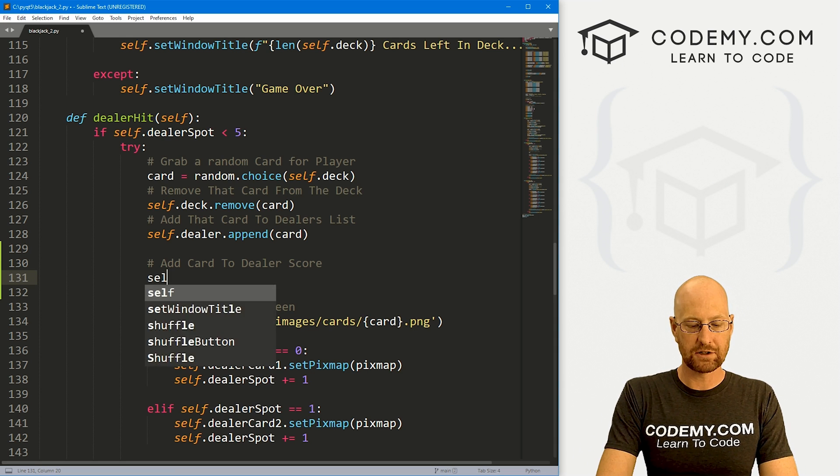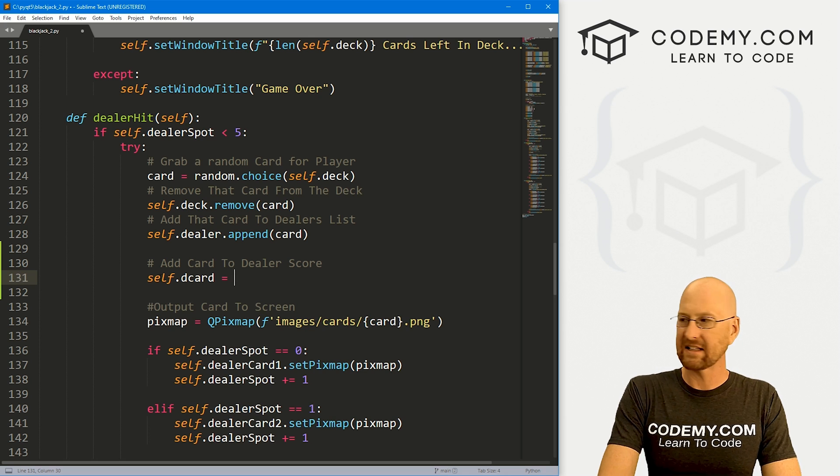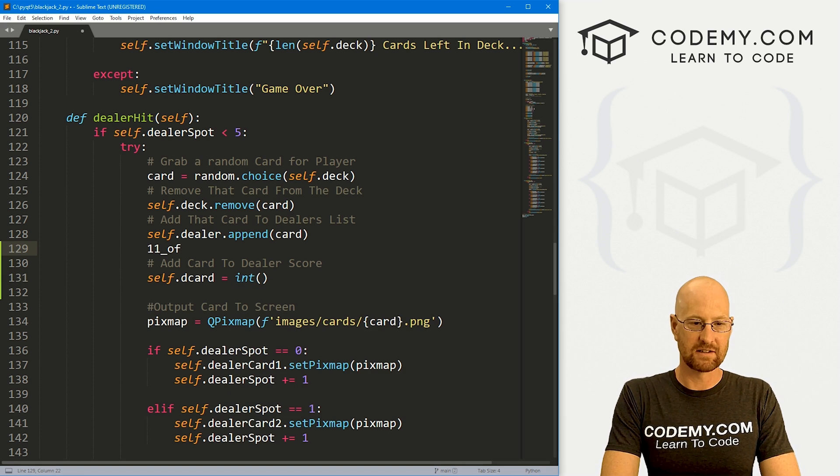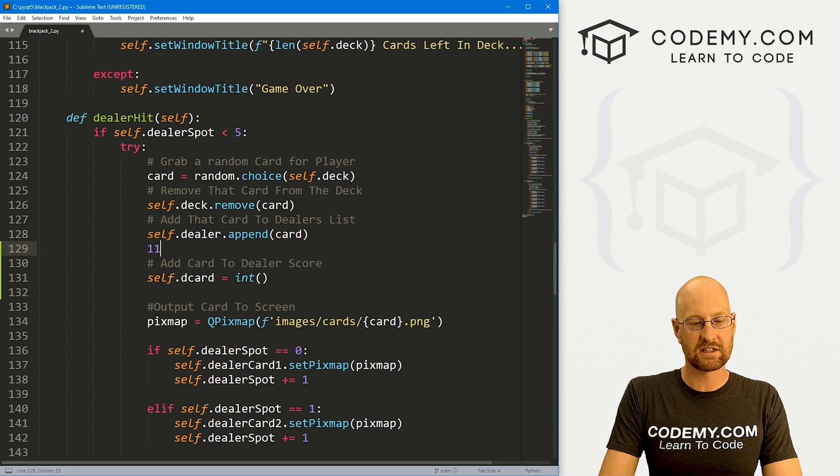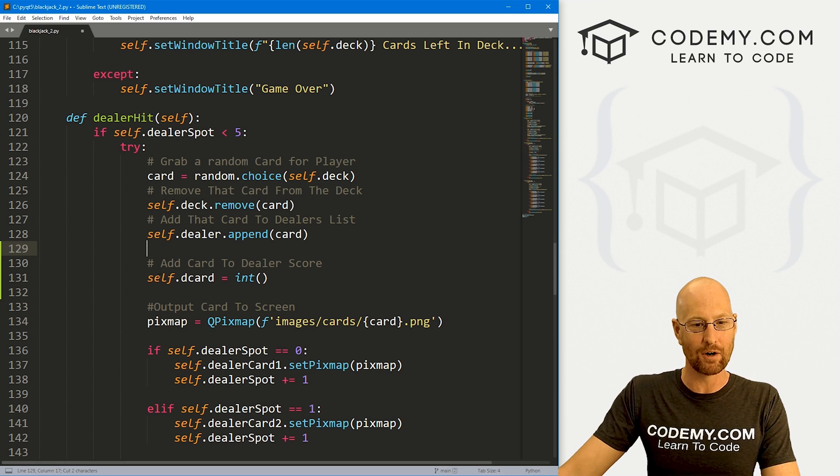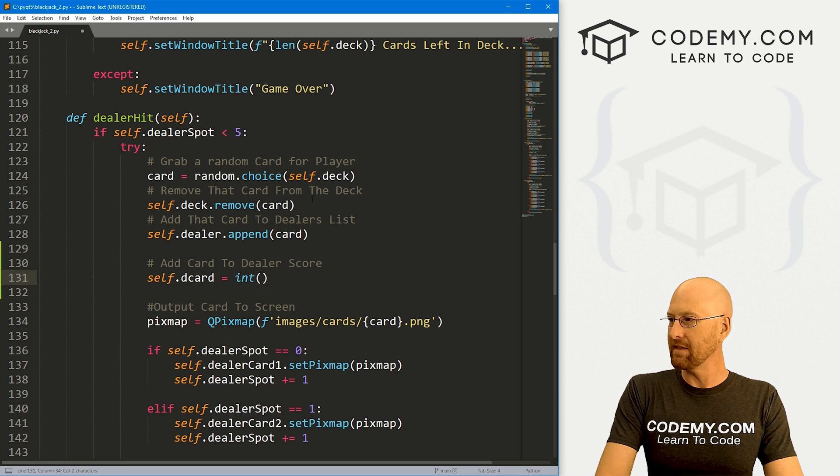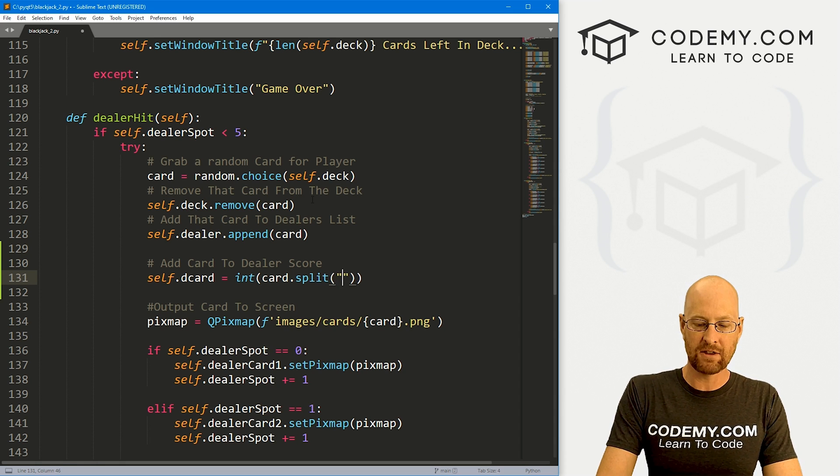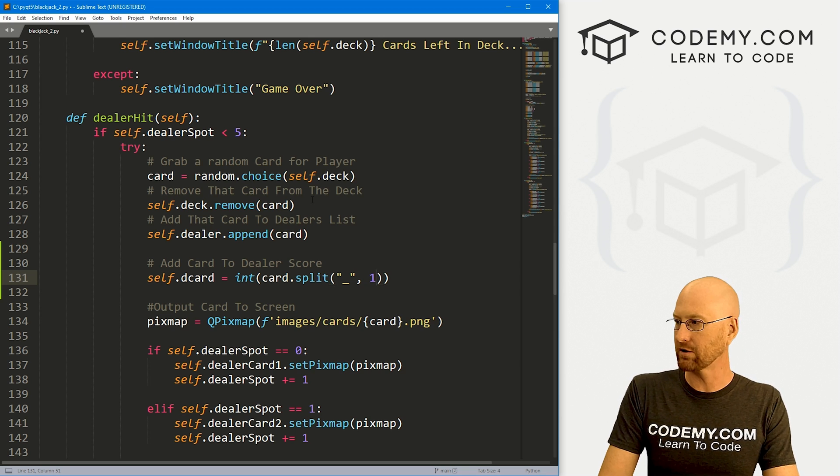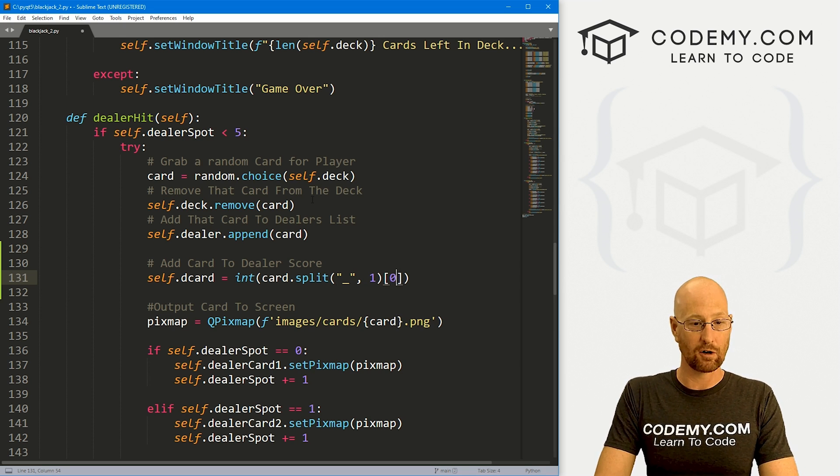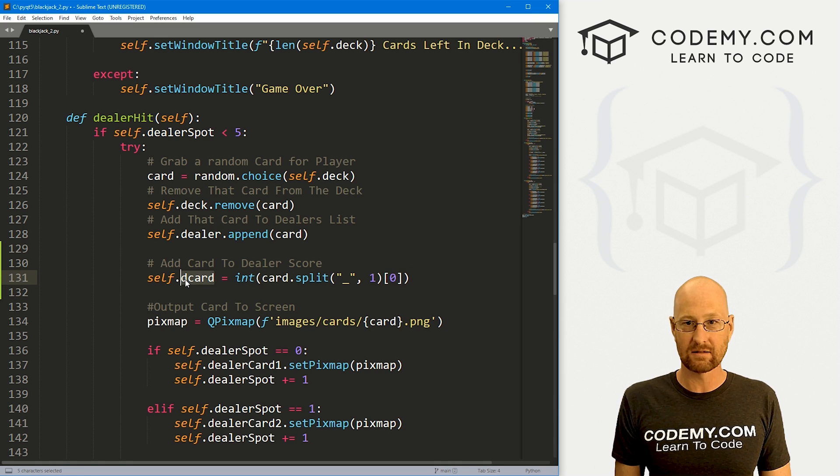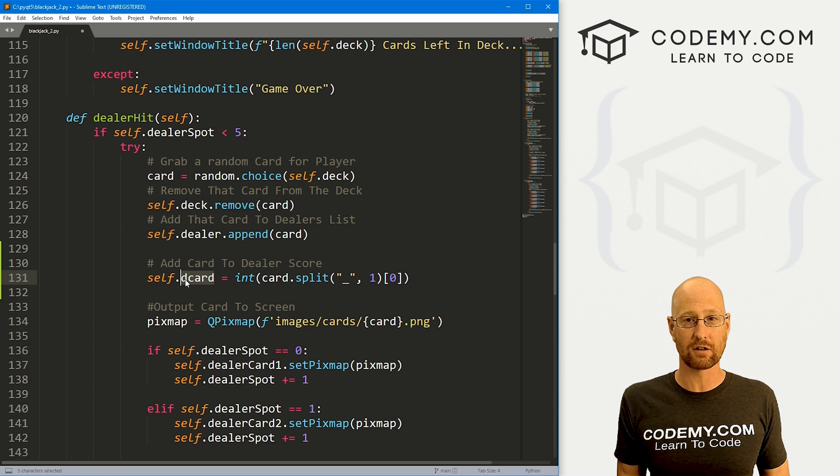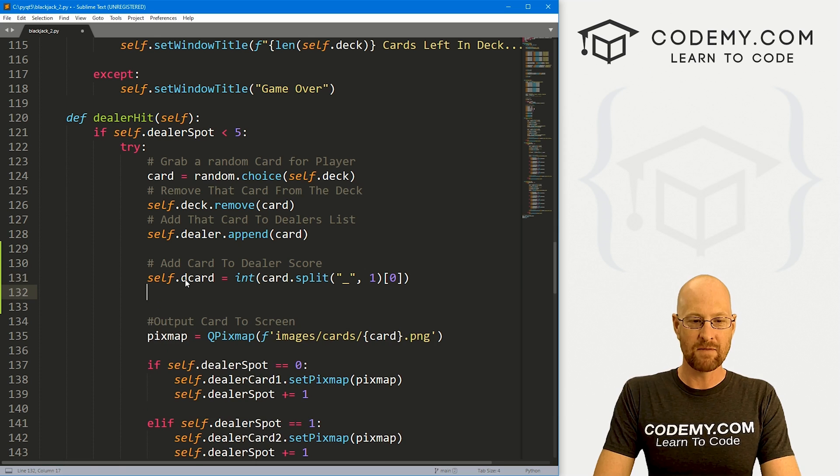Like the queen is the 12, the king is the 13. We need to convert those to just 10 points and then add them to our score. That's what we're going to do right here. Fairly simple. Let's create a variable called d_card short for dealer card. We're going to set that equal to an integer because remember, this is like the 11 of spades. If we strip off this stuff, it's still a string. We need to convert this 11 to an actual integer number. We want to go card.split. This is the card. We want to split everything from that first underscore and then return the zeroth item that's returned.